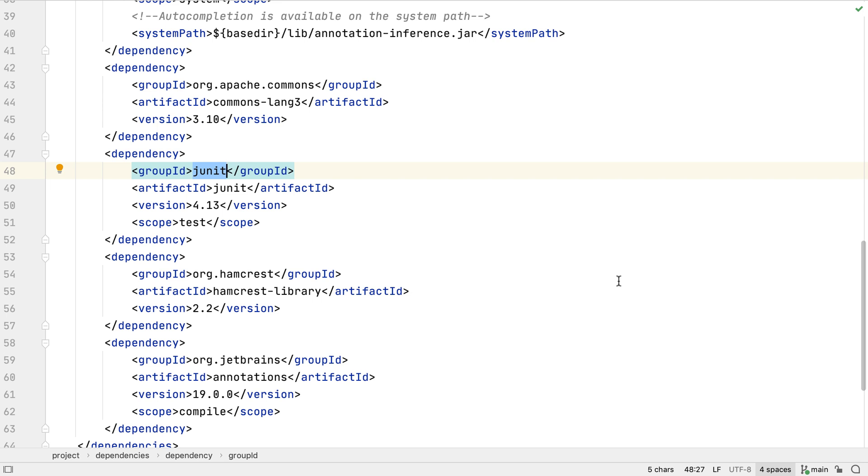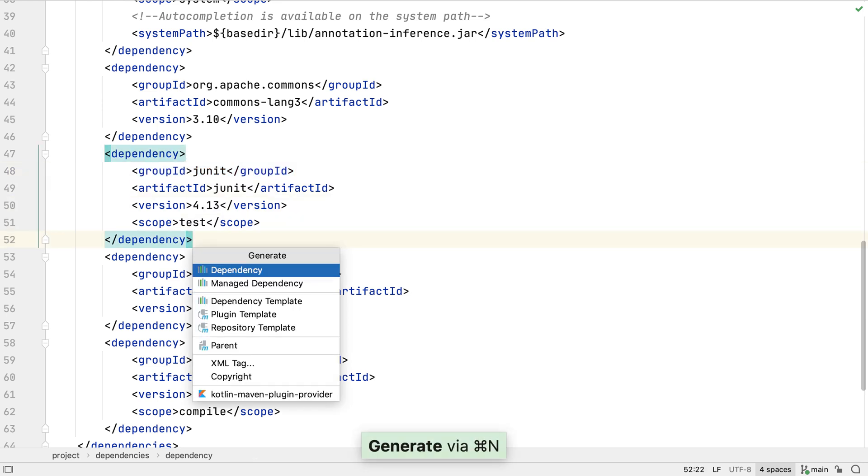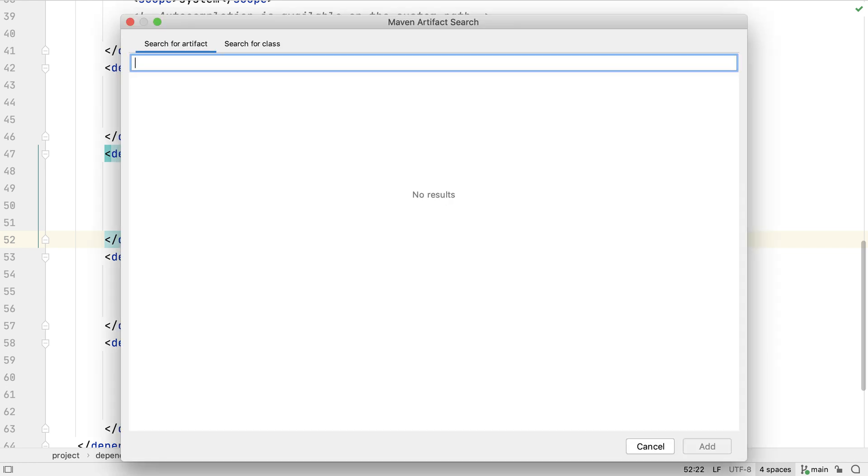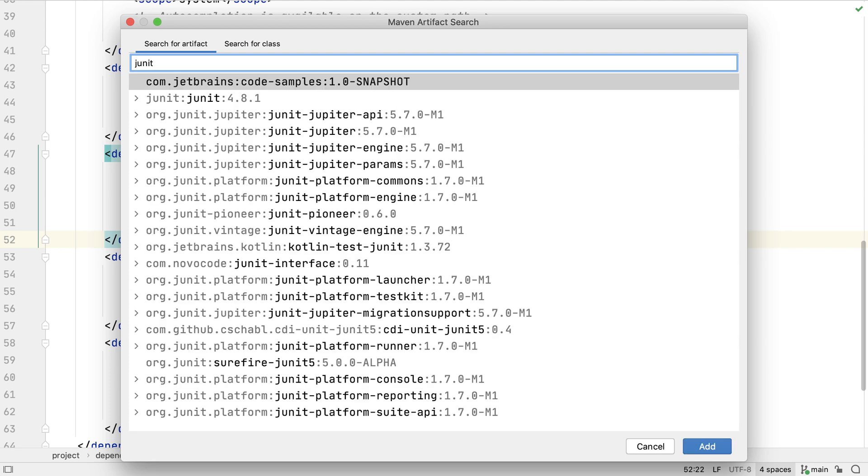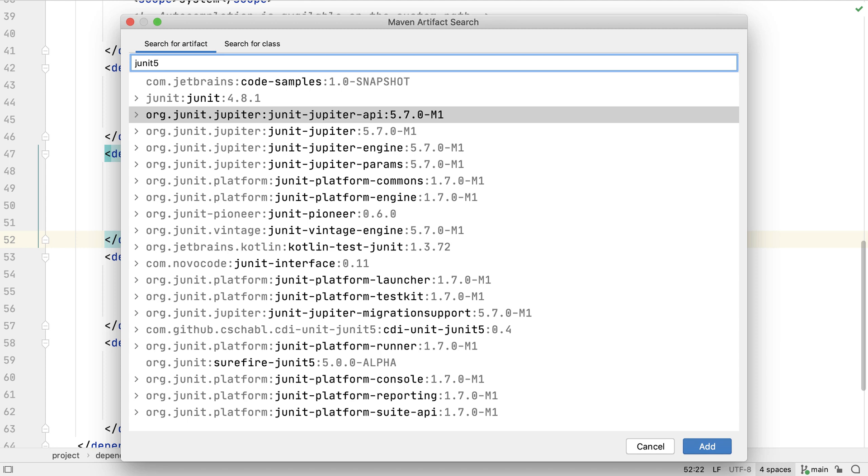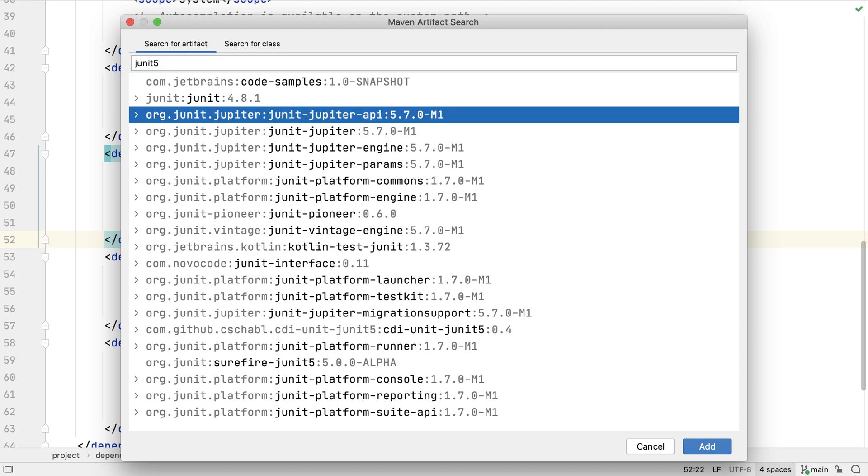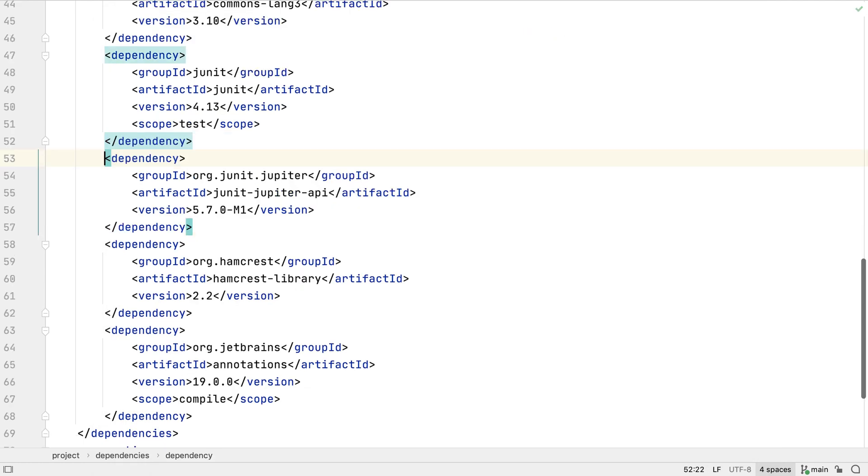The first thing we need to do in order to migrate to JUnit 5 is to add the JUnit 5 dependencies. For most test suites all we'll need to do is add two new dependencies. If we search for JUnit dependencies we'll see JUnit Jupiter dependencies which are the JUnit 5 dependencies. To start with let's add a dependency on the basic JUnit Jupiter API.